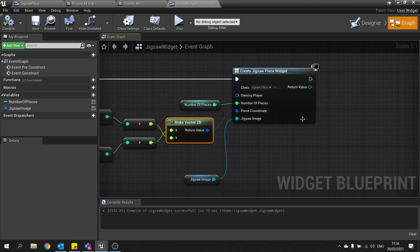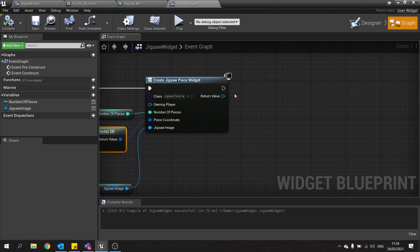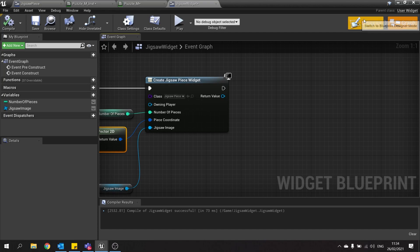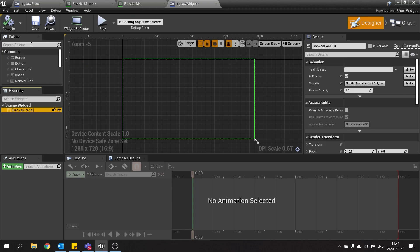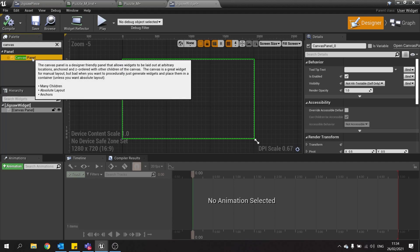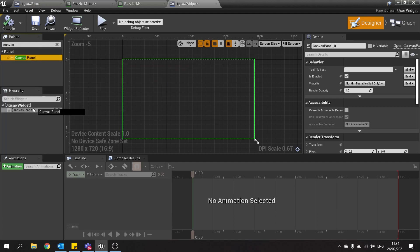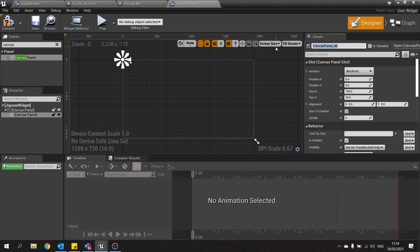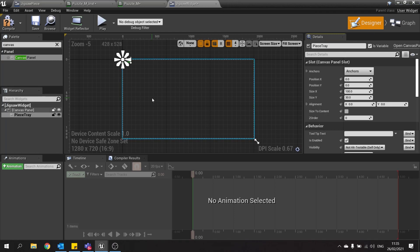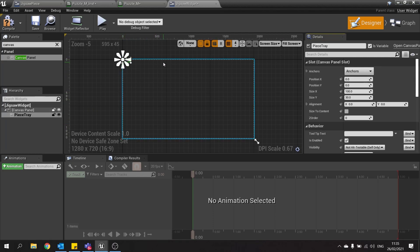So with that done we now need to add this to our widget. For our jigsaw widget. So in here I'm going to go to my designer view. And we're going to add a second canvas panel to this. Canvas panel. And click and drag that onto our canvas panel. So we've got canvas panel within inside canvas panel. This second one we're going to rename and call this the piece tray. And tick it to be variable.